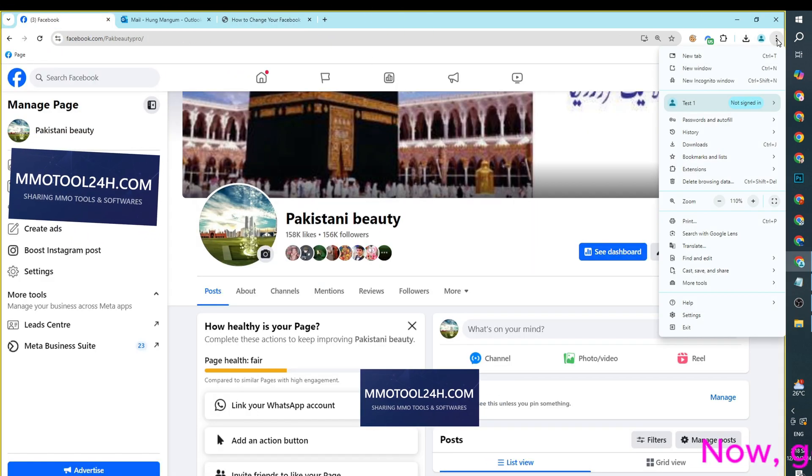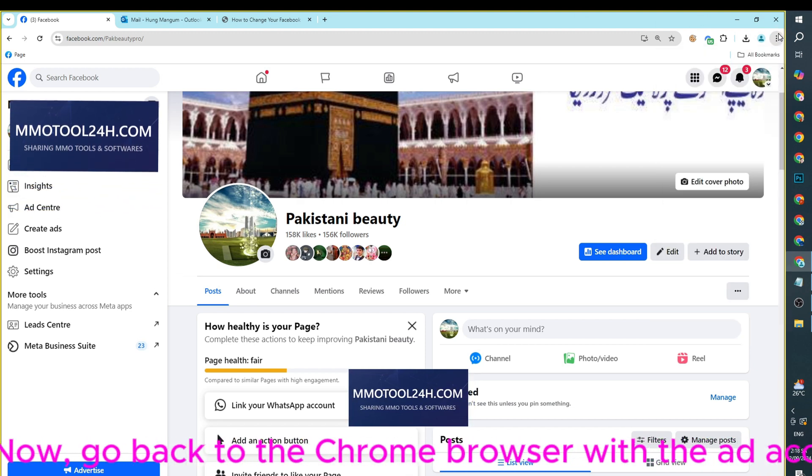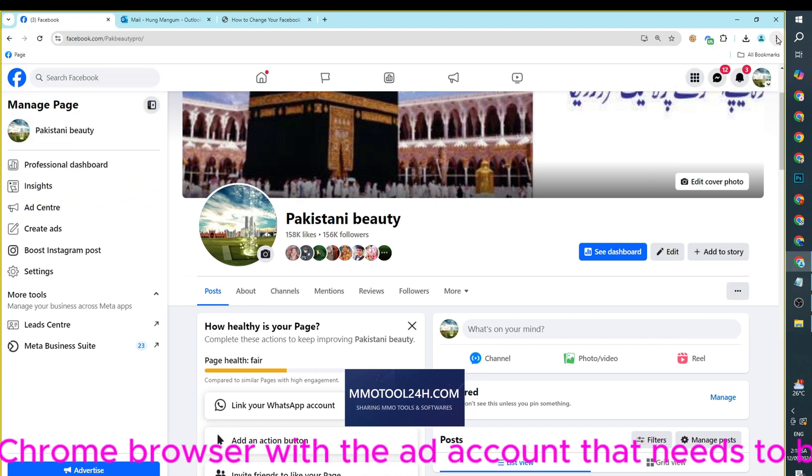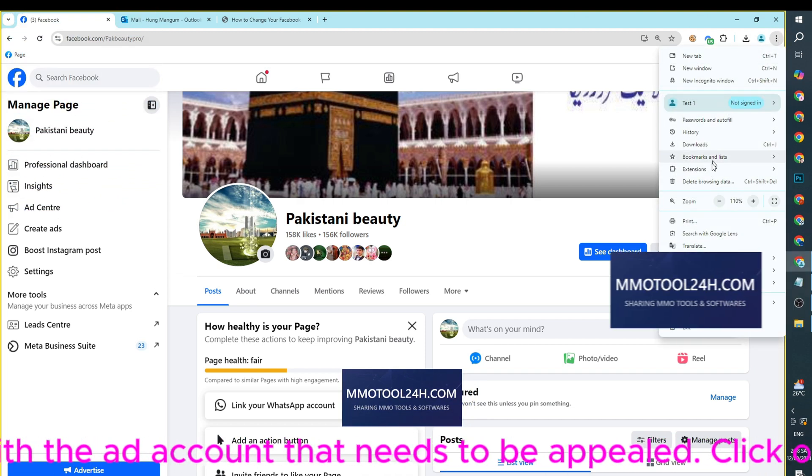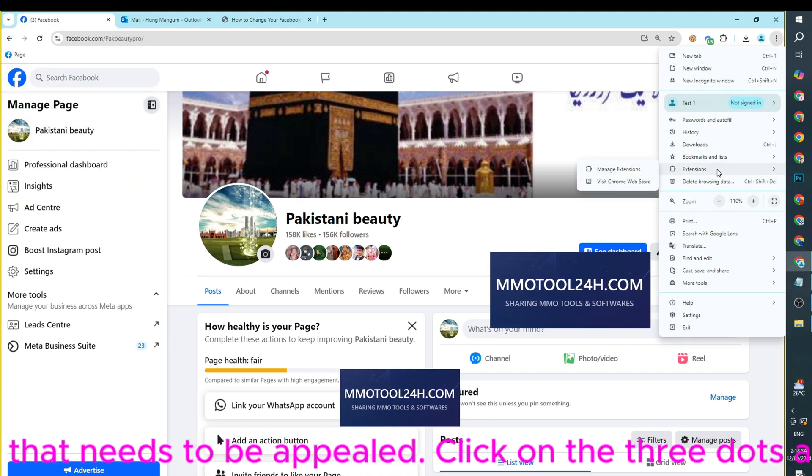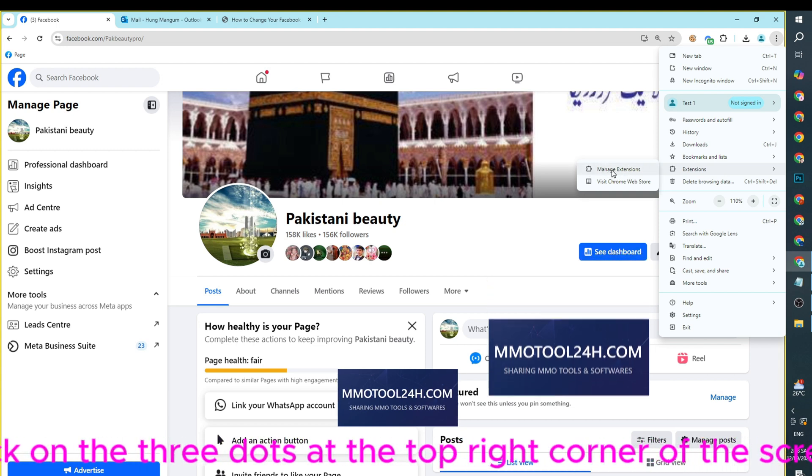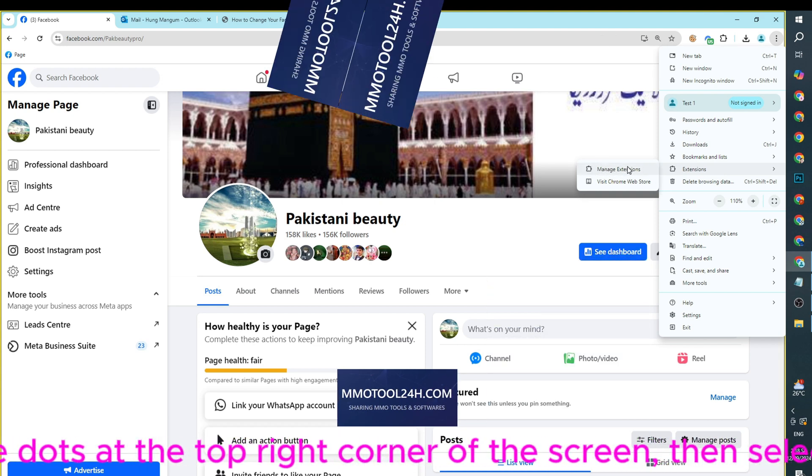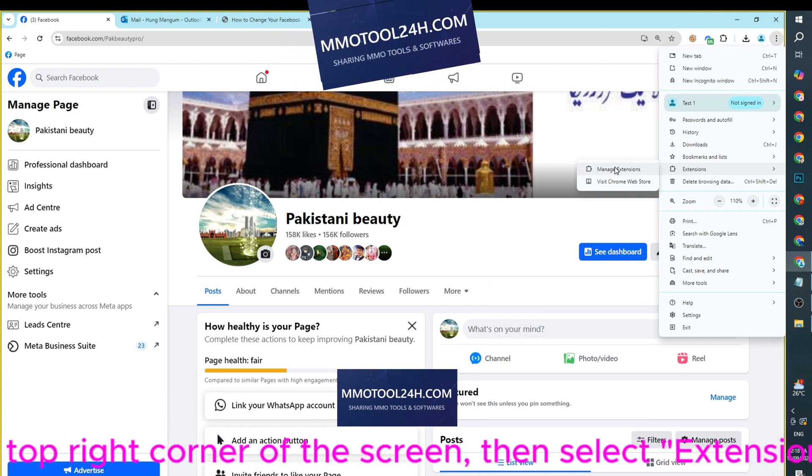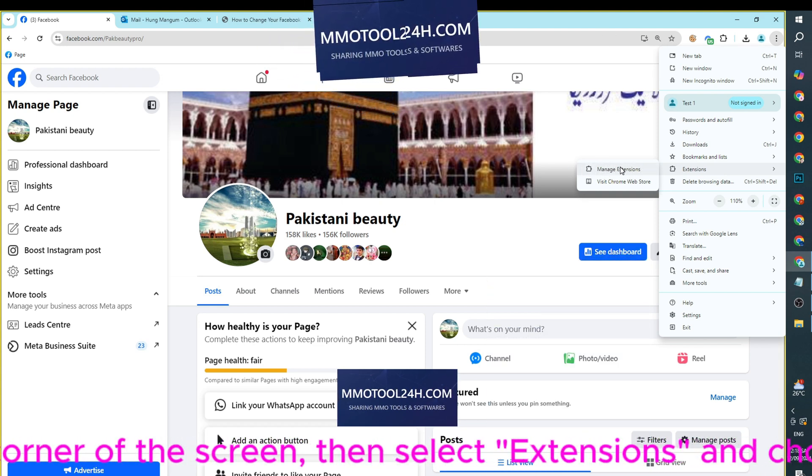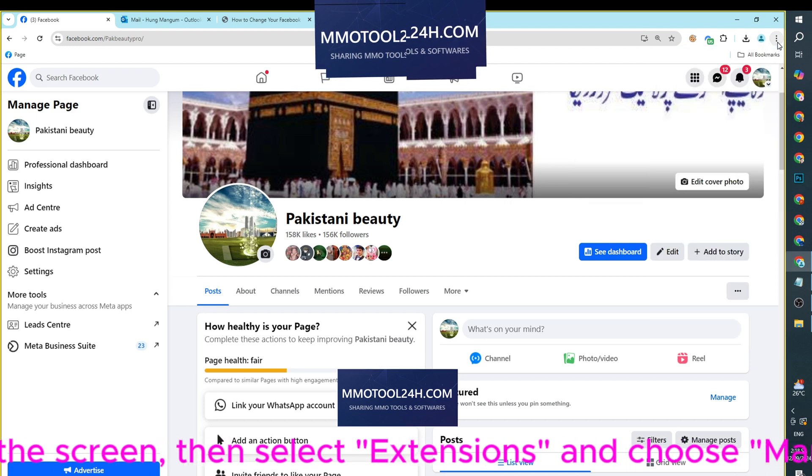Now, go back to the Chrome browser with the ad account that needs to be appealed. Click on the three dots at the top right corner of the screen, then select Extensions and choose Manage Extensions.